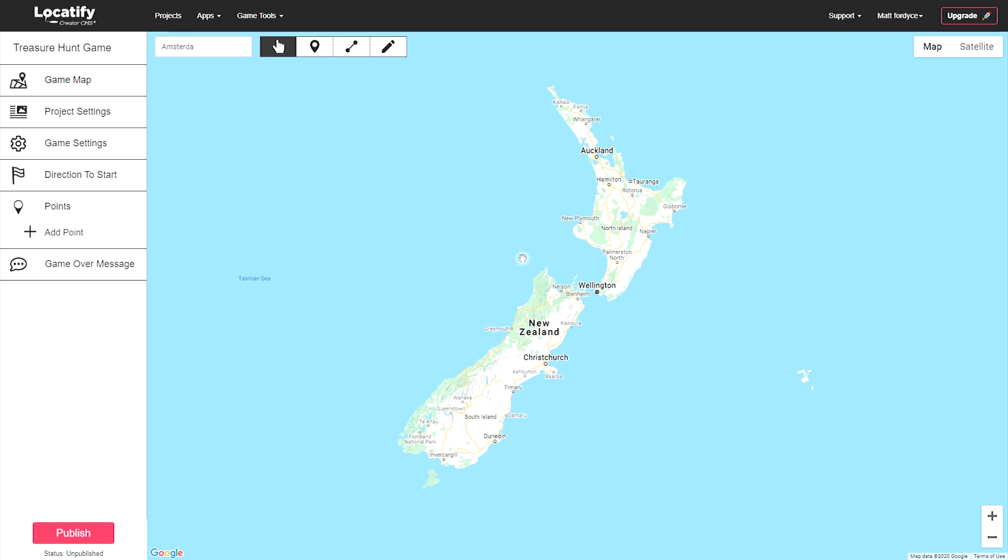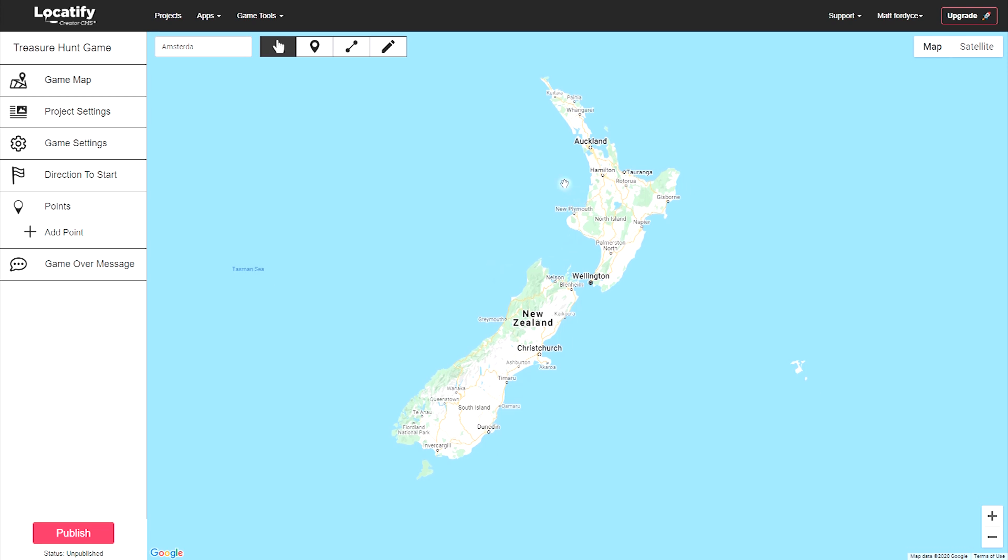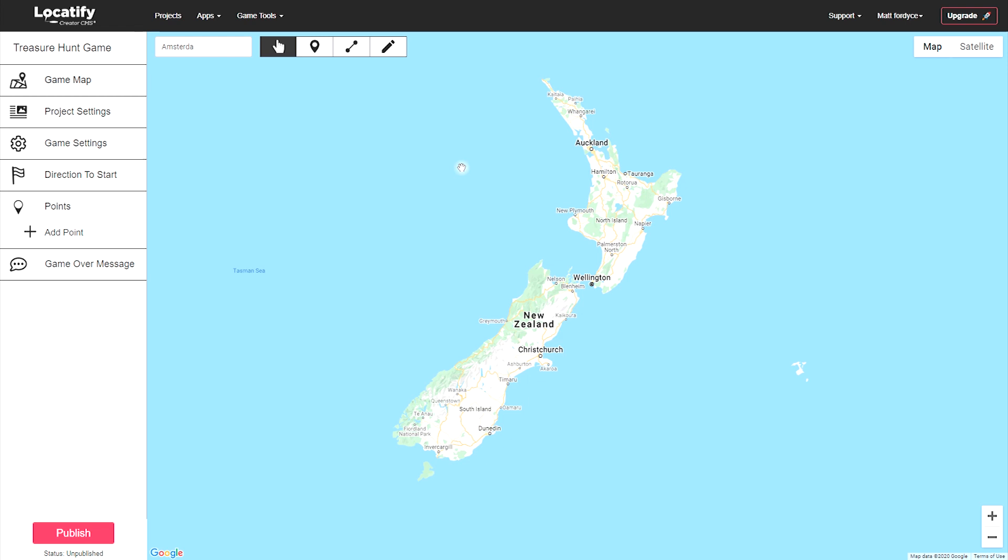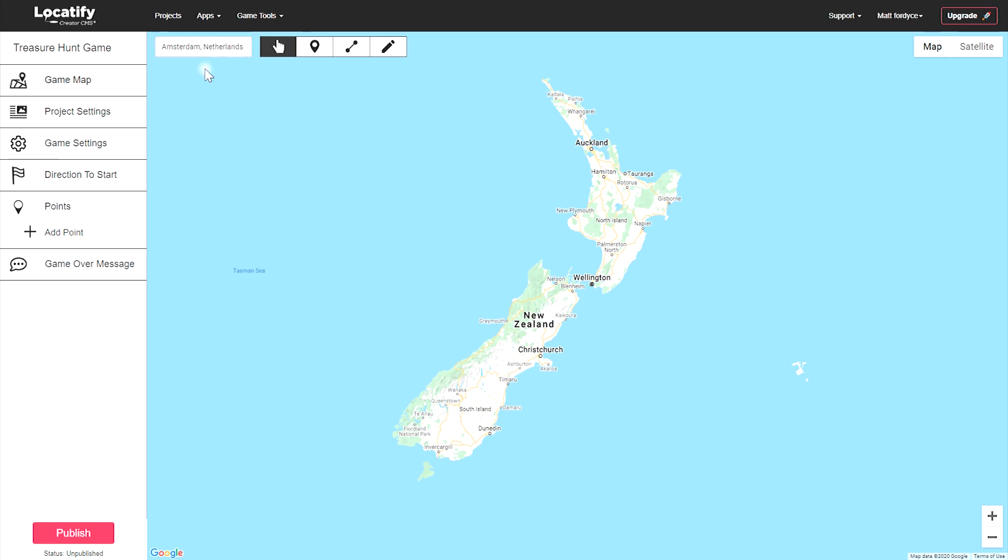This is where you'll build your treasure hunt game. Start by localizing yourself on the map. You can either pan and scroll with your mouse or touchpad or use the search bar to find your location.